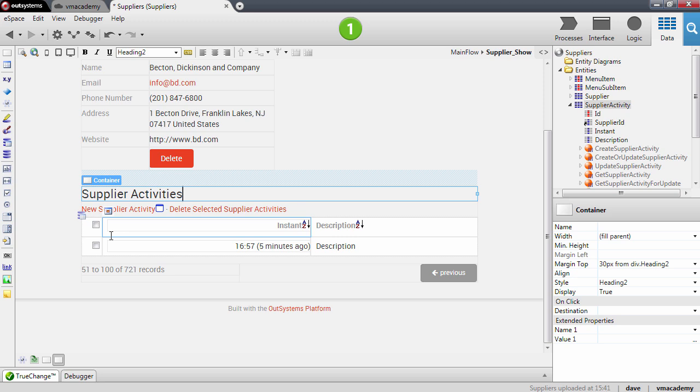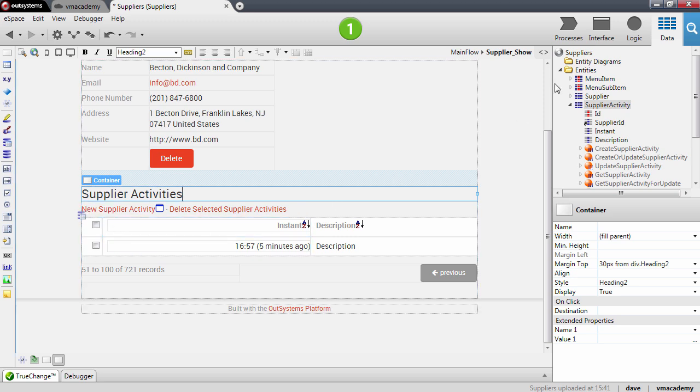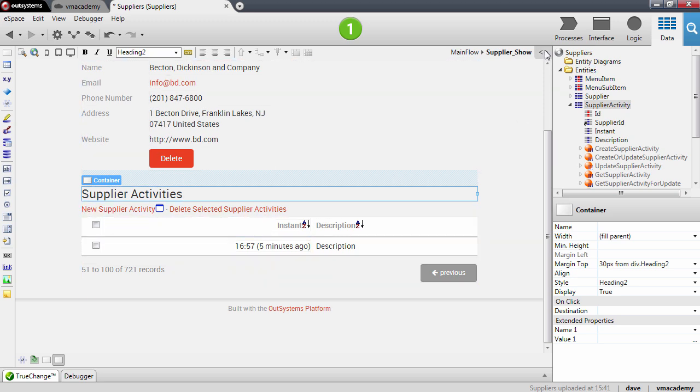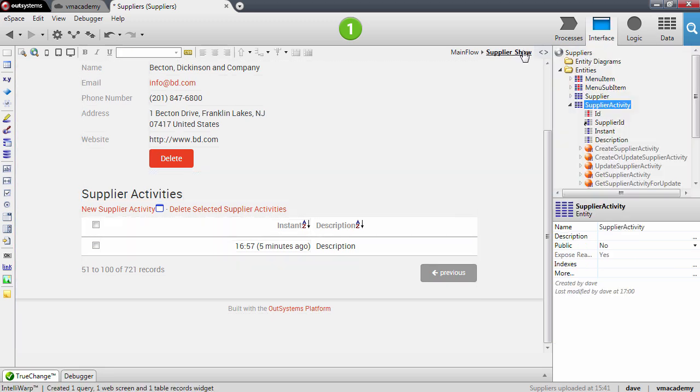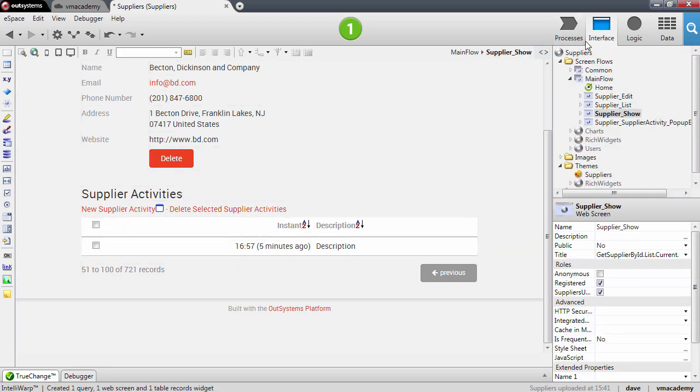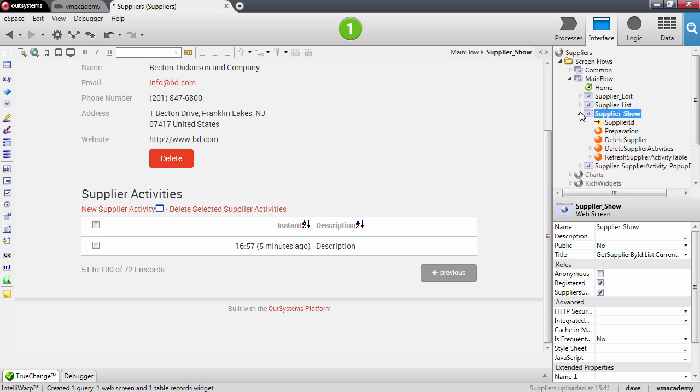And for that, we have a checkbox on the table records. Before going into the pop-up that was just created, let's see what changed in the supplier show page.